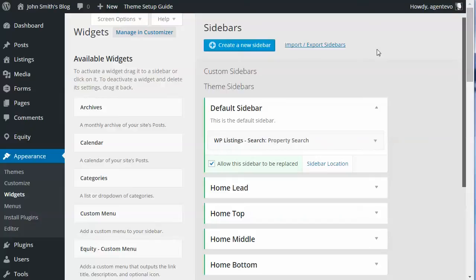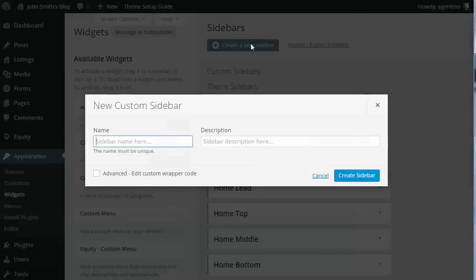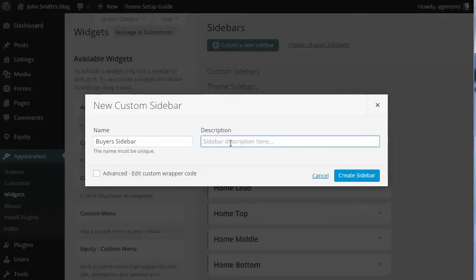The first thing we're going to do is create a custom sidebar for a page. Let's click the blue button 'Create a New Sidebar.' We're going to give it a name — 'Buyers Sidebar' — and the description is 'Sidebar for Buyers Page.'